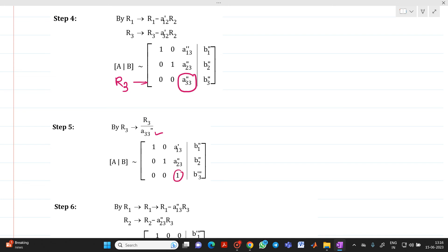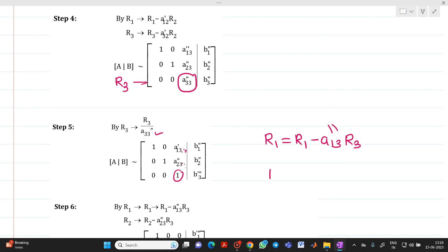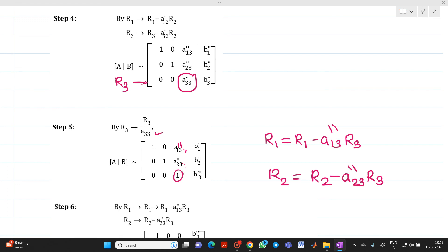Now using this new pivot of 1 in R3, we make the two elements above it equal to 0. For R1: R1 → R1 − a13''·R3, where a13'' is the double-dash notation. Please note there is a printing mistake — it should be double dash. For R2: R2 → R2 − a23''·R3, where a23'' is the element with double-dash notation. After this we obtain the final transformed matrix.